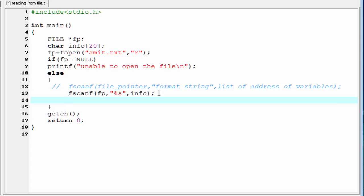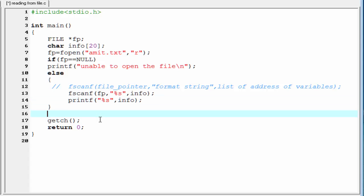Next, we print the value to the screen that we read from the file. So, I am going to write here printf, %s, and here we refer info. The last thing that we need to do, we need to close the file.